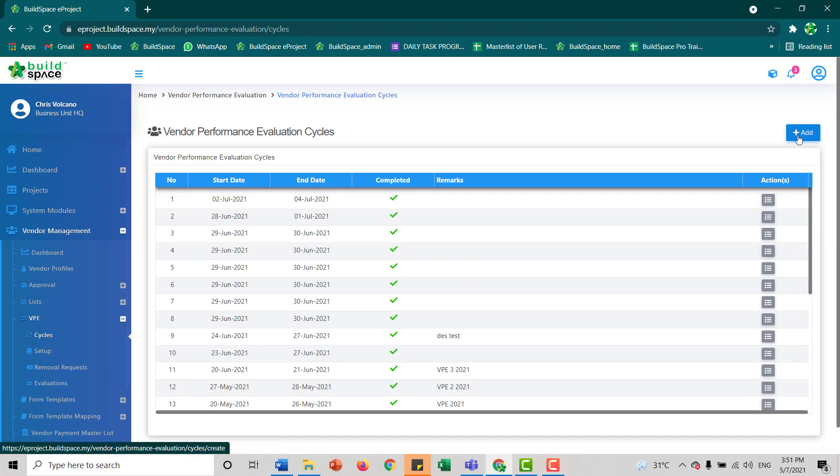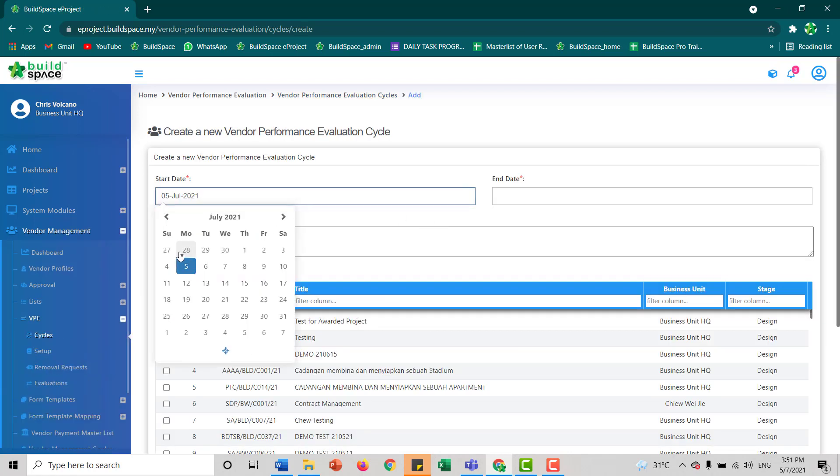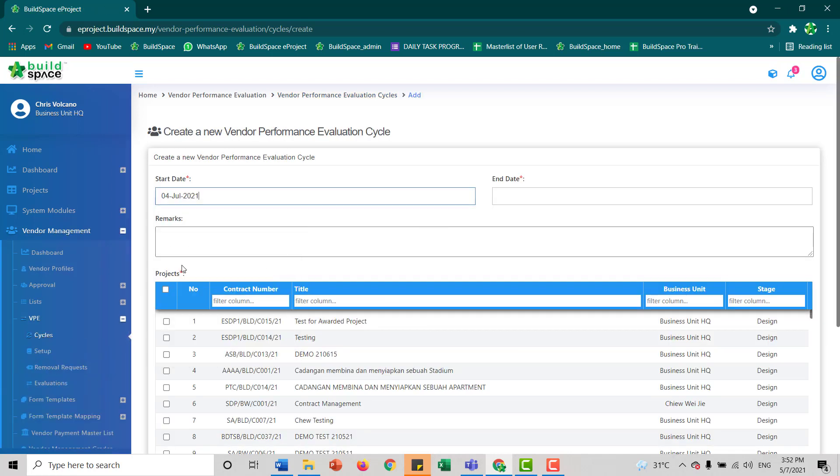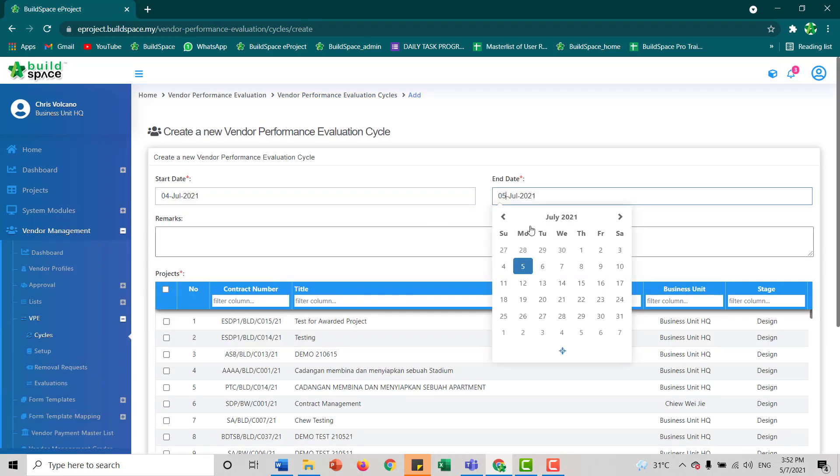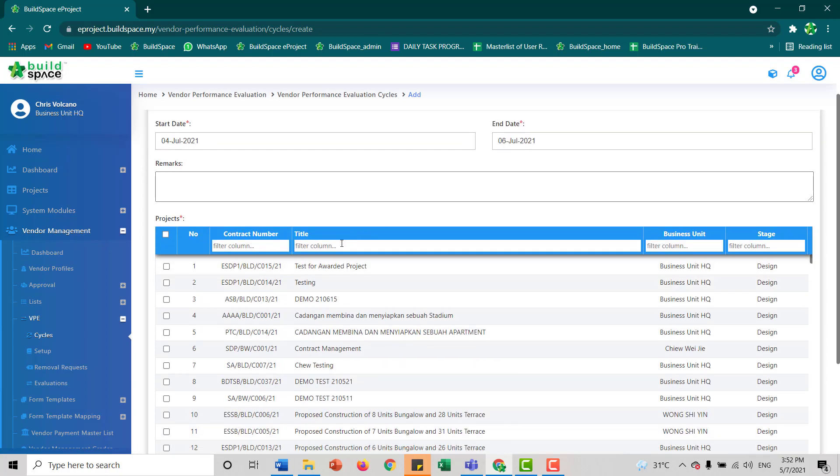Then just click add to start a new cycle. You can set your start date. Let's say you want to start on the 4th of July and end on the 6th of July.